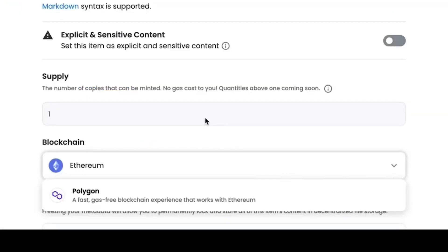Another tab, which is called Supply, is the number of instances of non-fungible token. Below, we can choose on which blockchain we want to create our NFT, and here is the very important difference between ETH and Polygon Matic. Since creating an NFT on Ethereum will take a very large commission.